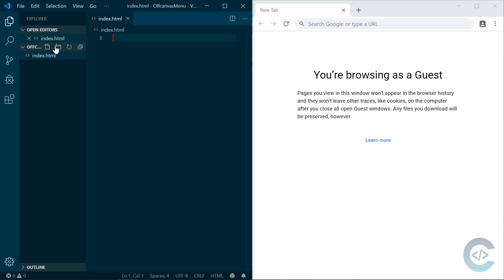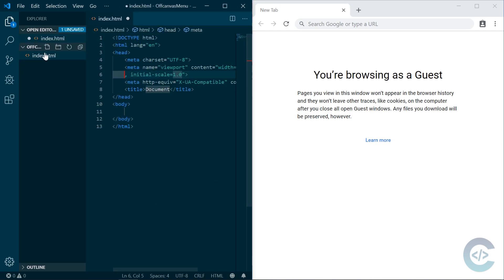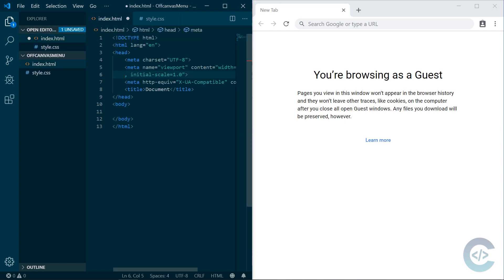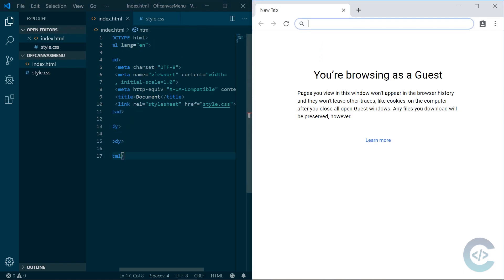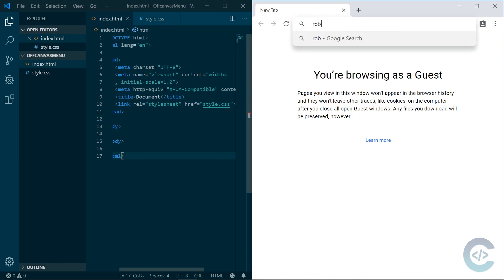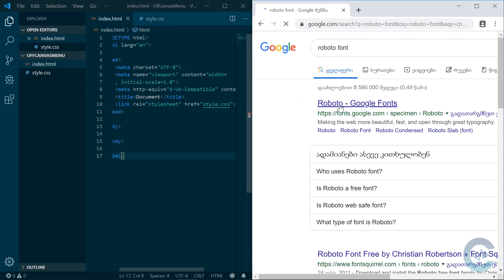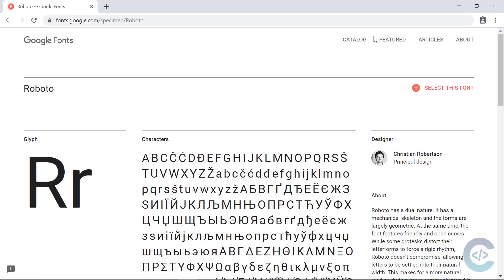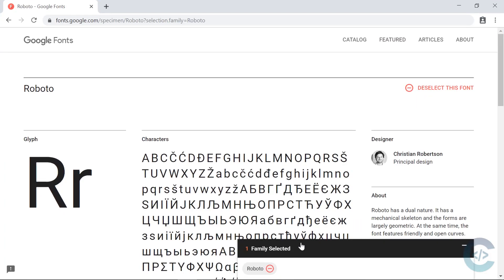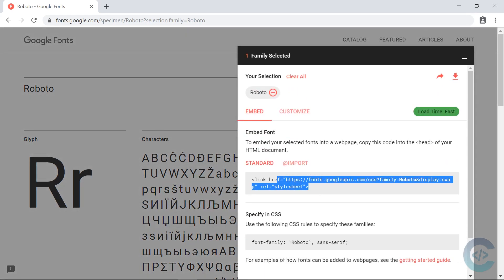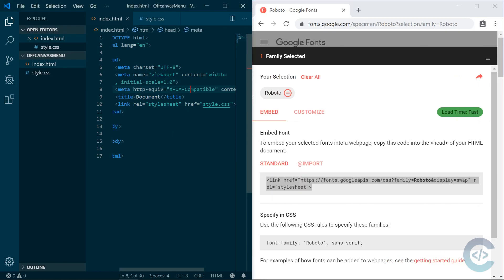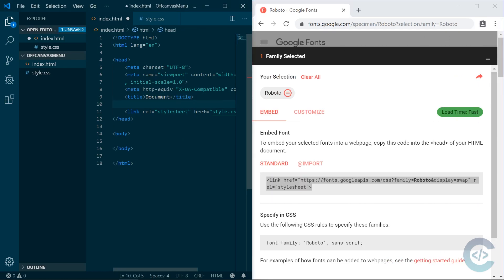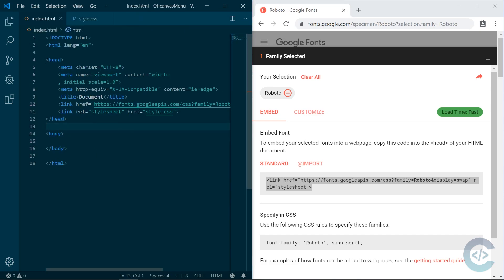I'm gonna create index.html and generate boilerplate code. Create style.css and include it in my HTML. I'm gonna search and use the Roboto font and select it. So we have CSS, we have HTML and we can start building.